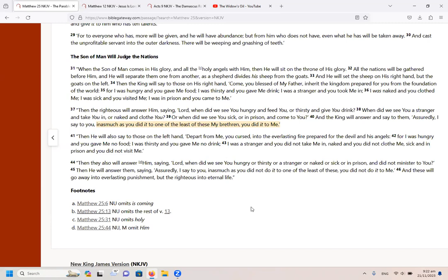It says there, when the Son of Man comes in his glory and all the holy angels with him, then he will sit on the throne of his glory. All the nations will be gathered before him, and he will separate them one from another as a shepherd divides his sheep from the goats. And he will set his sheep on the right hand, but the goats on the left. Then the king will say to those on his right hand, come you blessed of my father, inherit the kingdom prepared for you from the foundation of the world.